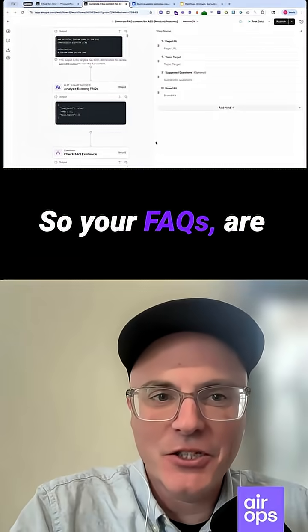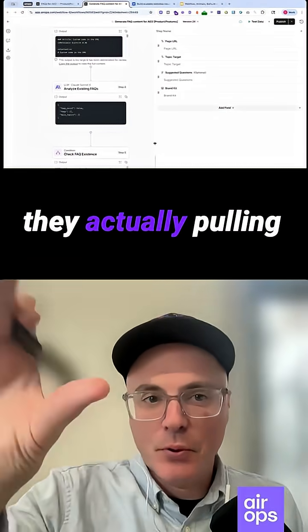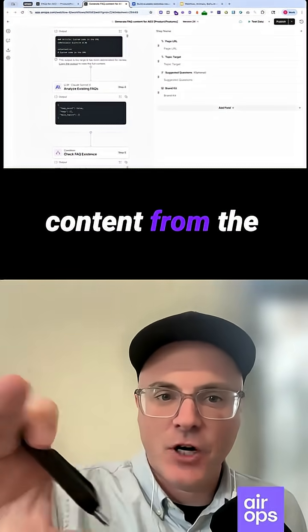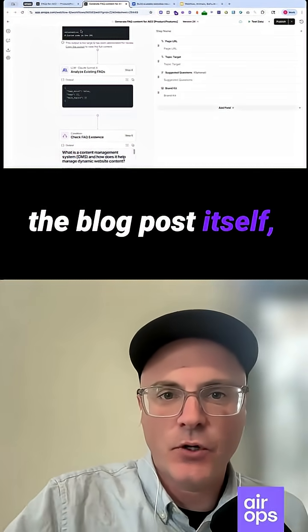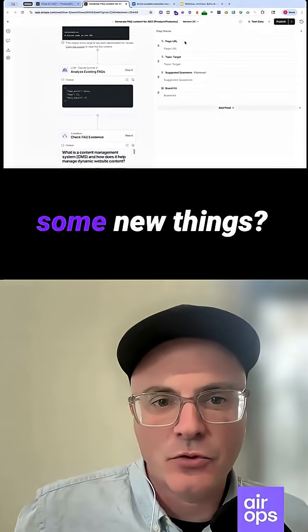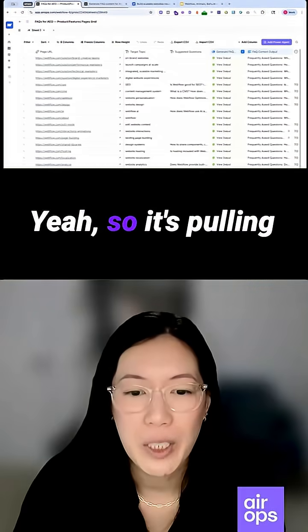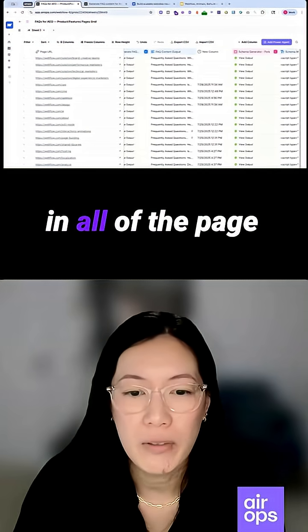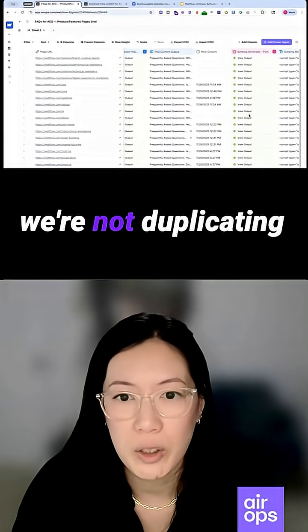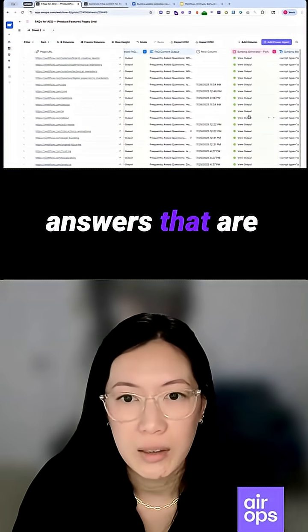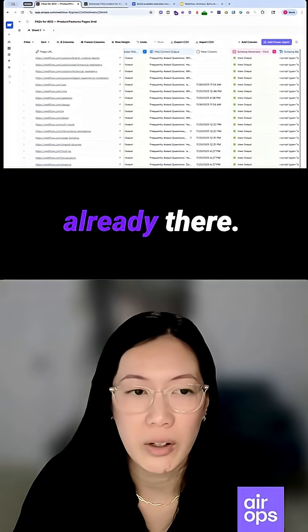Question: Are your FAQs actually pulling content from the landing page or the blog post itself, or is it generating new things? Answer: It's pulling in all of the page content already, just to make sure we're not duplicating answers that are already there.